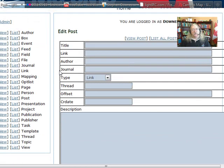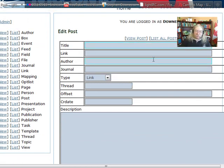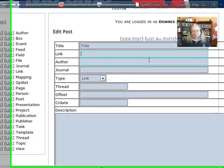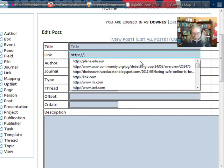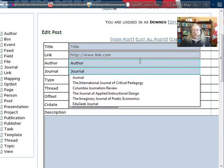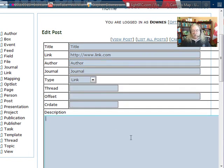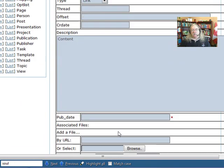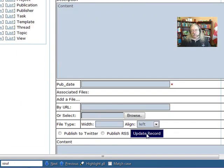Let's look at a post, although all other data elements will work in pretty much the same way. When we create a post, we'll create one just like we did before with a title, with a link, with an author, and with a journal title, and we'll put in some content. And then we'll click submit, just like before.